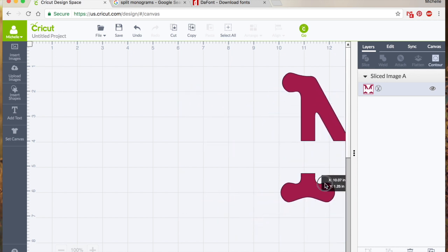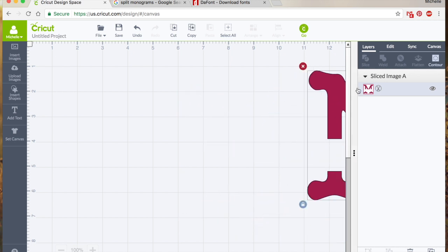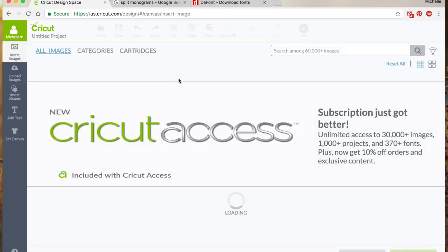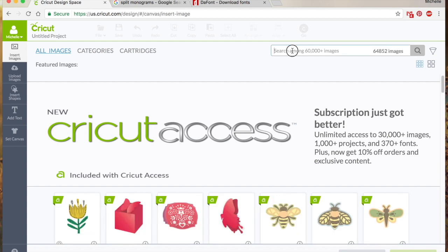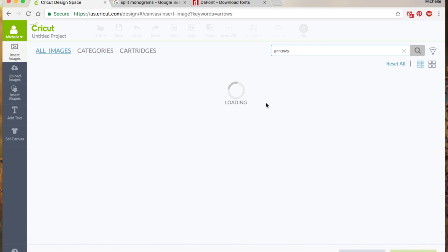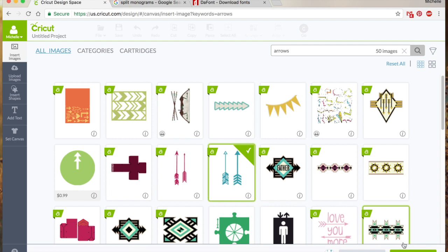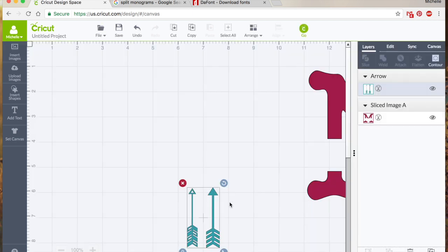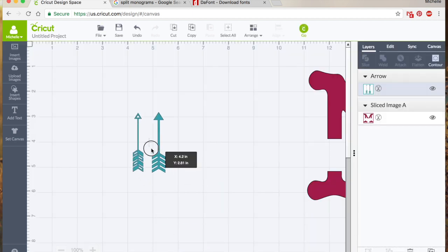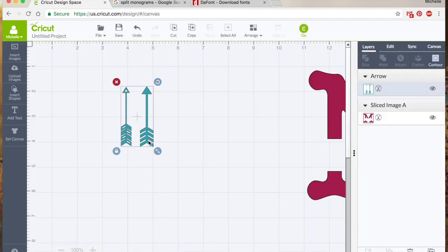So I'm just going to kind of move that to the side because I want to show a couple other functions of the slice. So one thing that's kind of nice with slice is it can almost act like a delete button, I guess. Like for example, I was trying to make something the other day and I wanted to use these arrows.